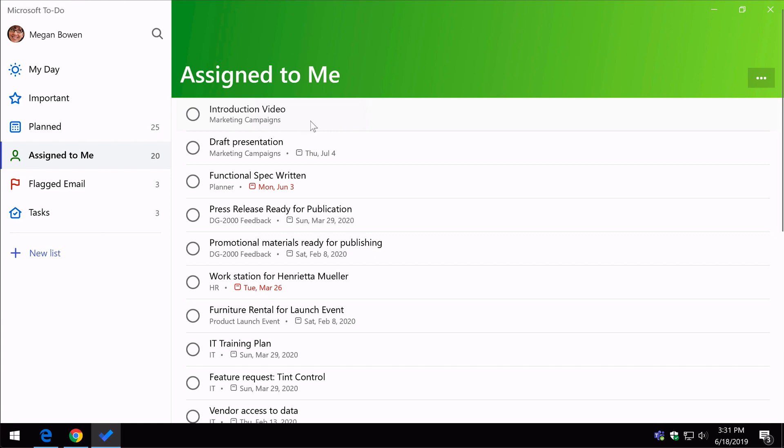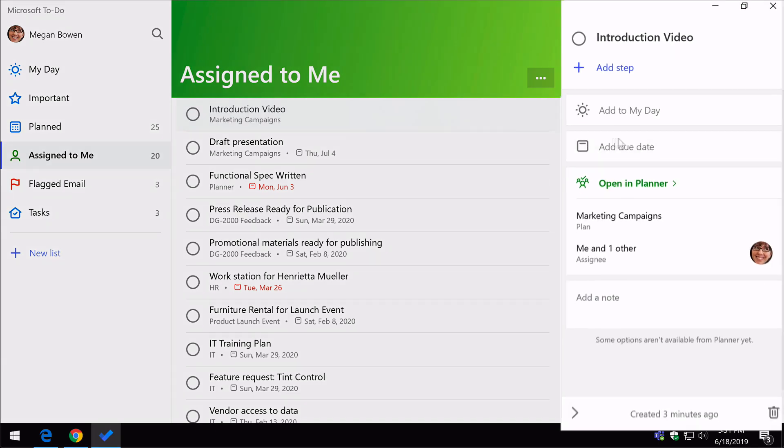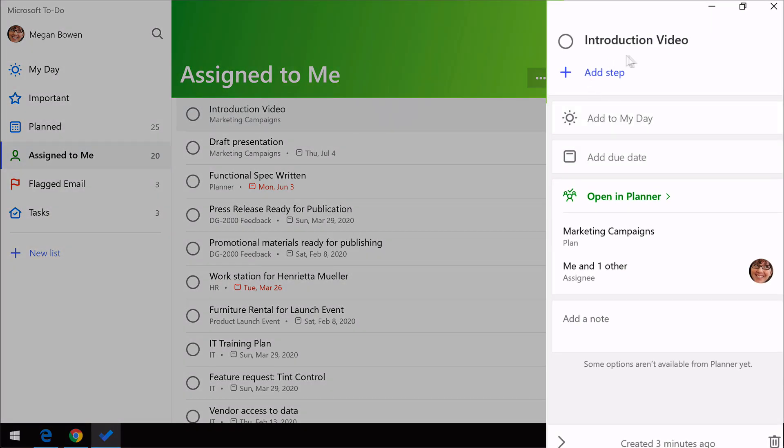If I click on it, it's going to show me some information about it. I can open it in Planner if I want to, and I can see some overview information about that task. What plan it's in, who's assigned to it, and that kind of thing.